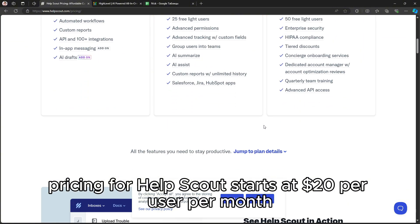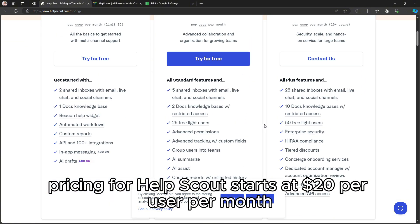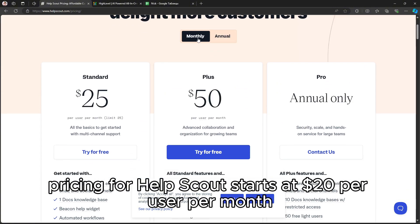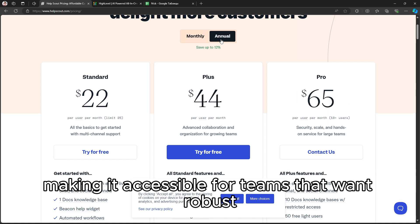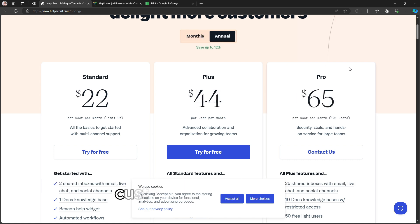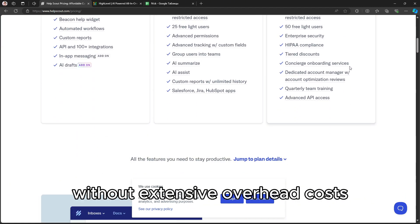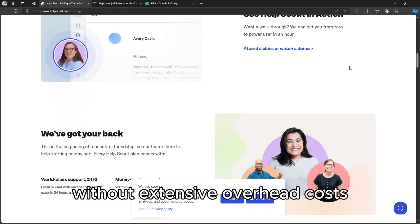Pricing for Help Scout starts at $20 per user per month, making it accessible for teams that want robust customer support tools without extensive overhead costs.